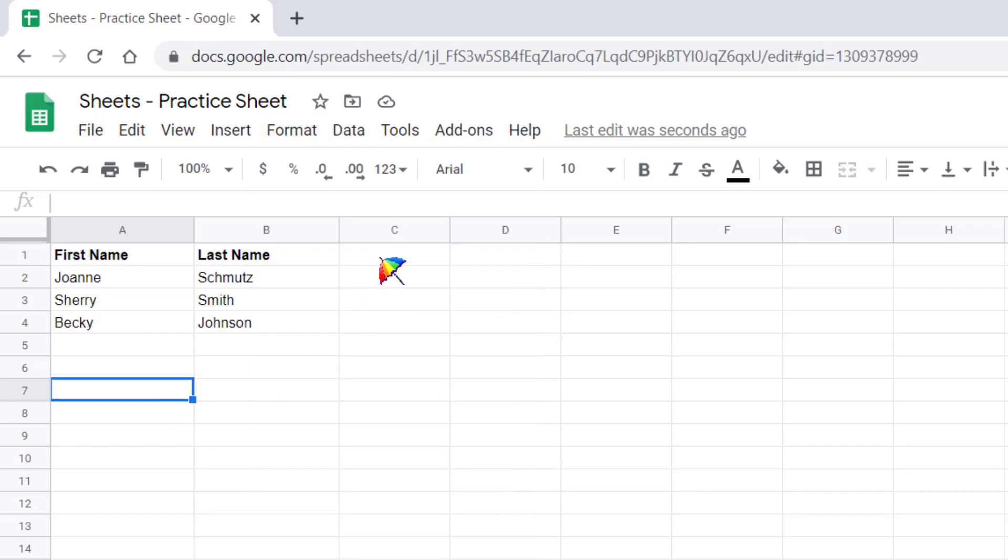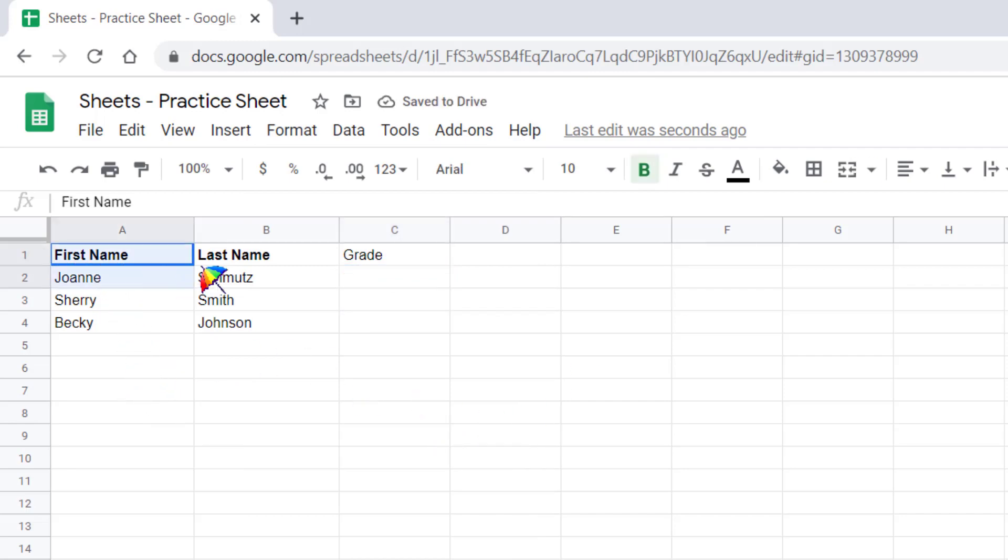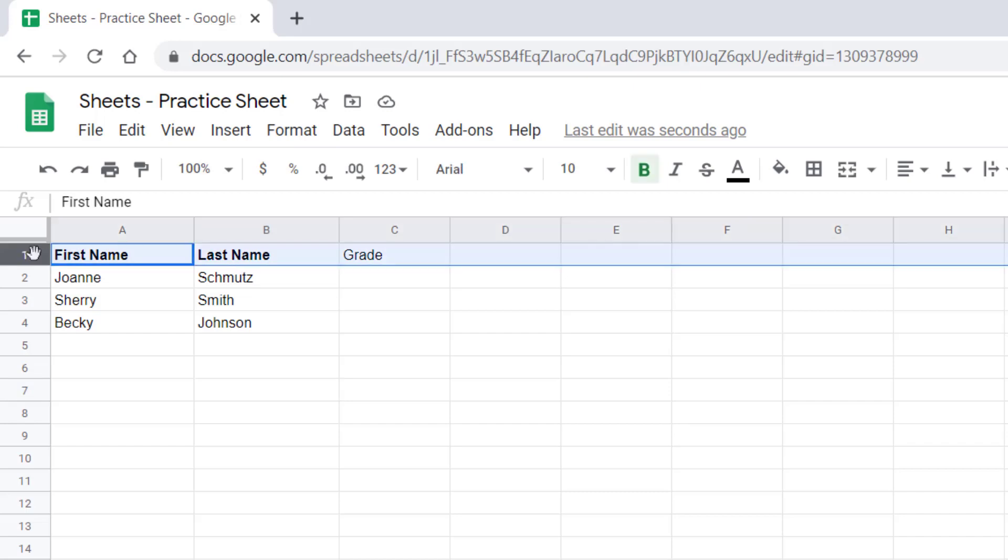Now if I add another column heading here, notice it did not bold. So if you know you're going to add additional columns, instead of choosing just these cells, you want to move your cursor over to the row where it says the number 1 here. Left-click on it and notice now that it's selected this entire row.